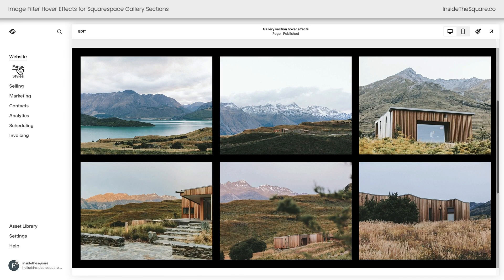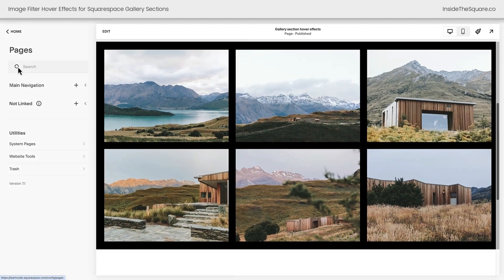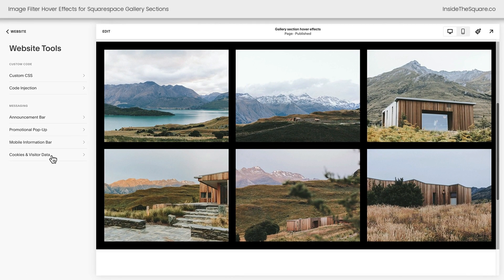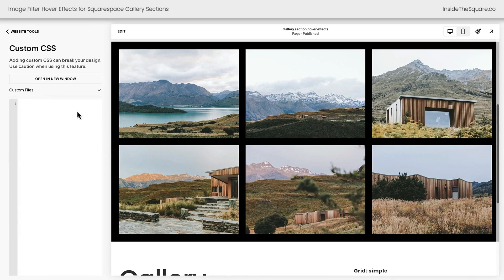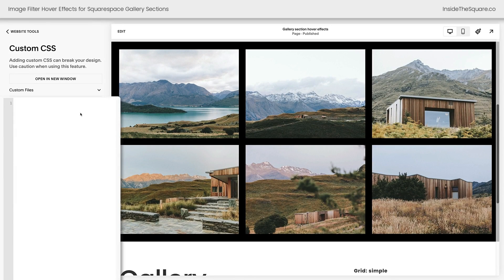I'm going to navigate to Pages, then I'll select Website Tools and then Custom CSS. This is where we're going to paste our code.